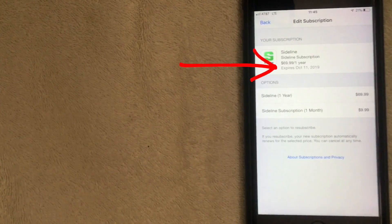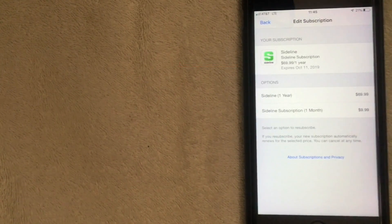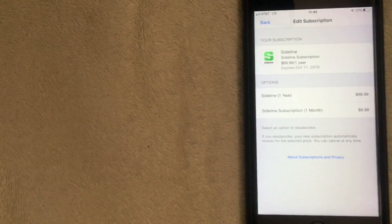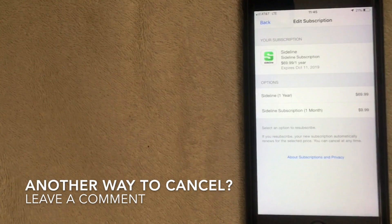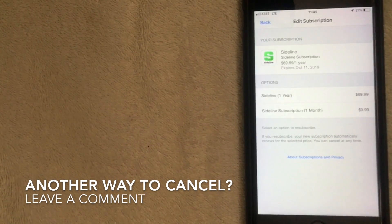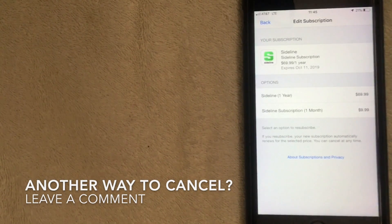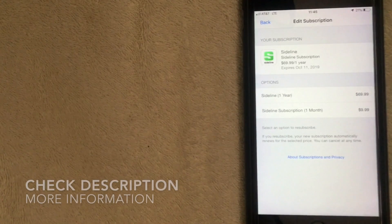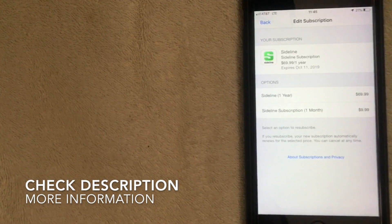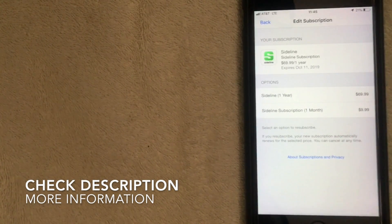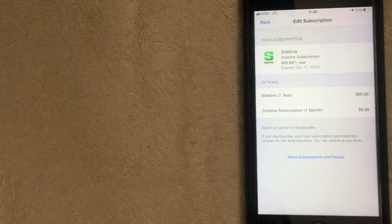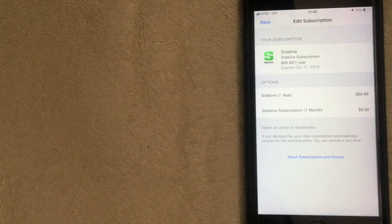So if you have something billing onto your iTunes account, this is an easy way to cancel that subscription. Hopefully you found the video useful — if so, click thumbs up, and I hope to see you on the next video. Thanks for watching.